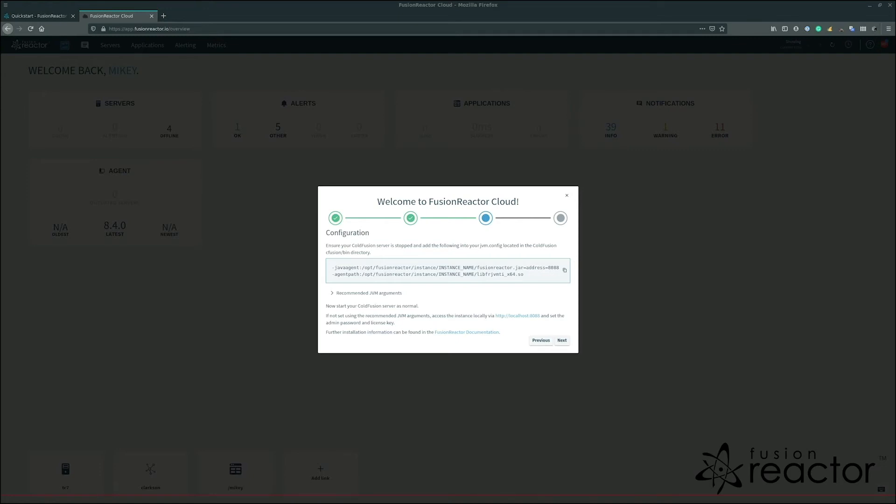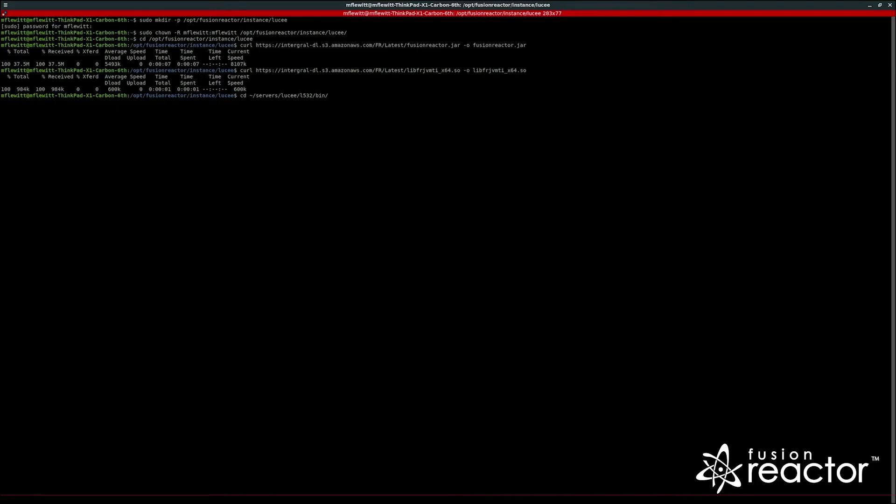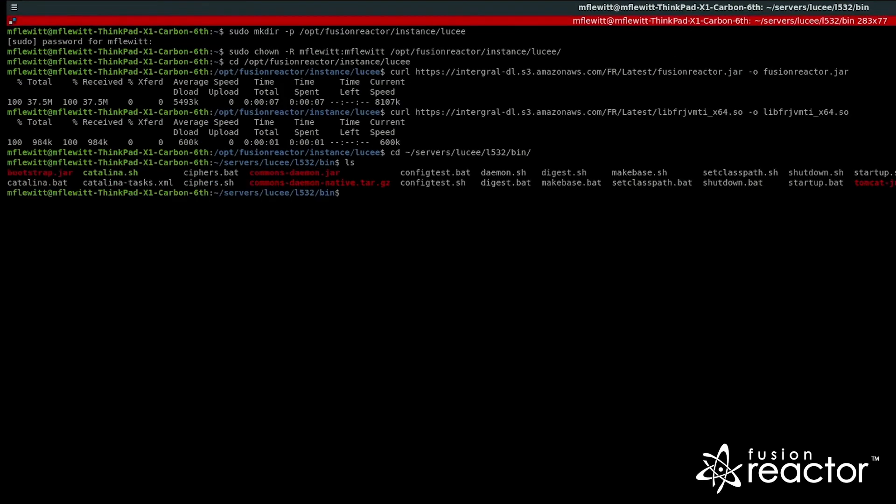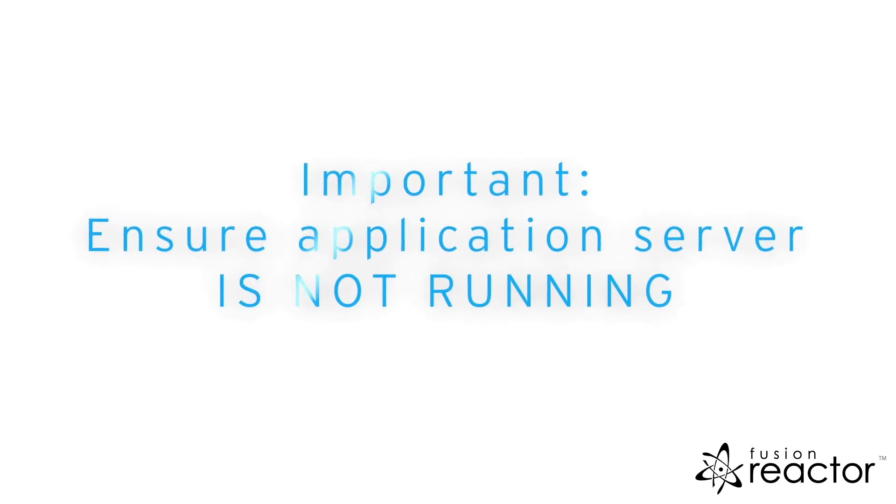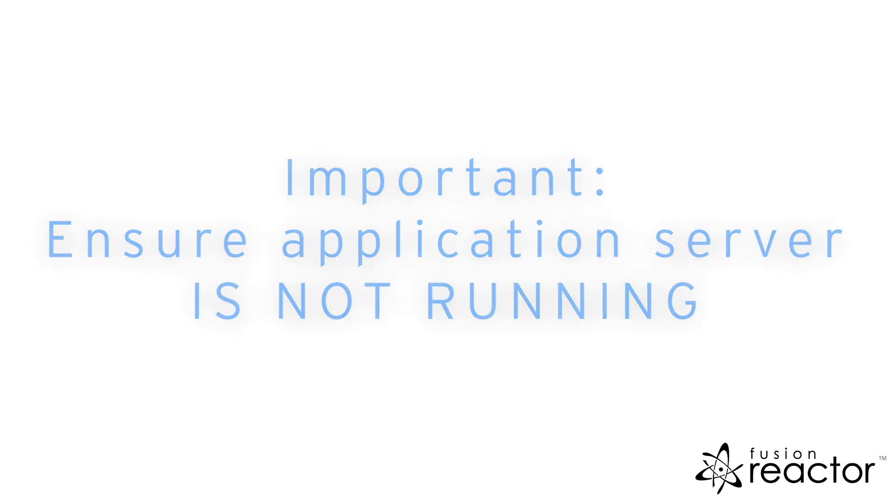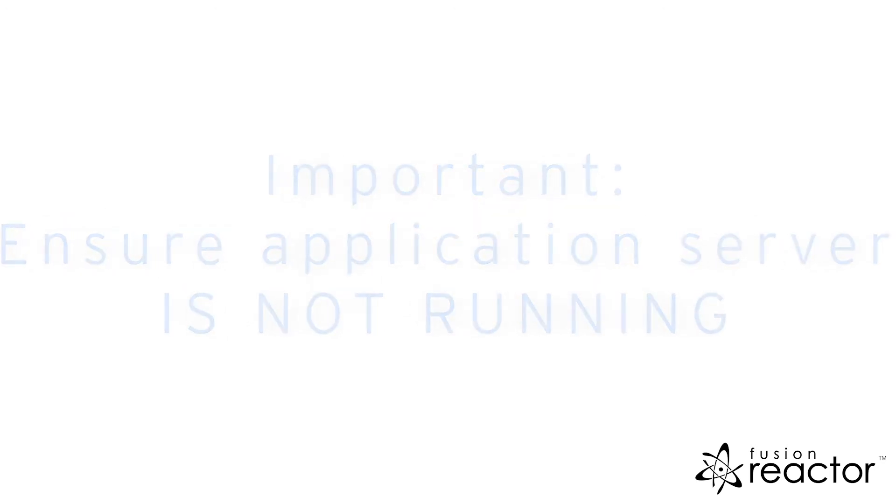The server I will be using is Lucy, so I will need to configure the seten file. In the case of Lucy, the seten file will not exist with the stock install, so we will create one using touch. Before we begin, you should ensure the application server is not running.